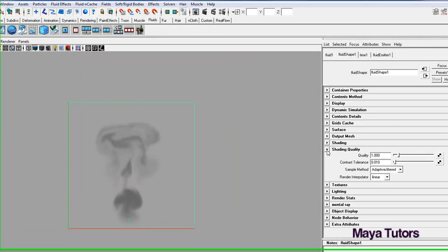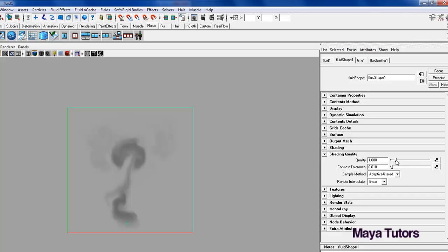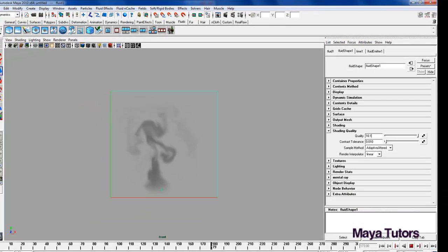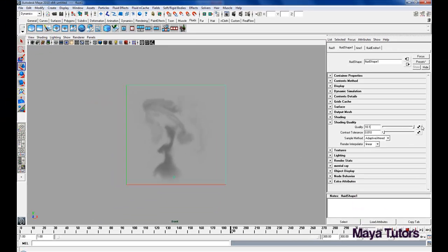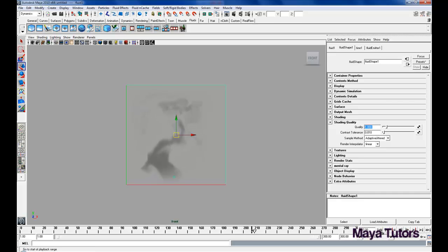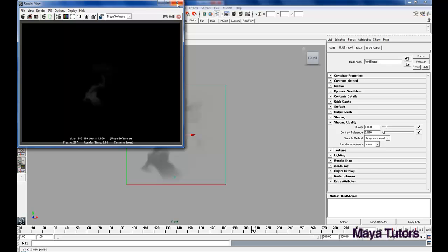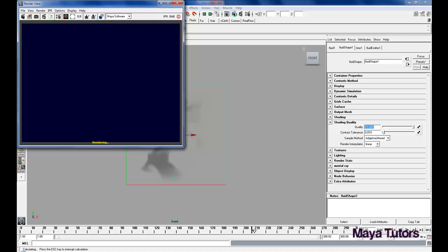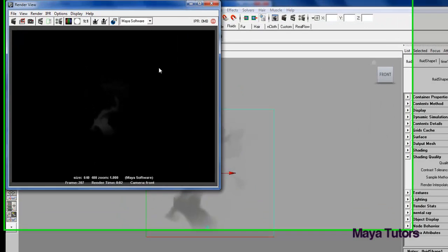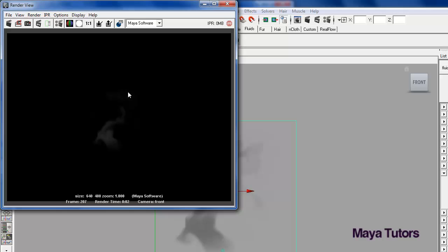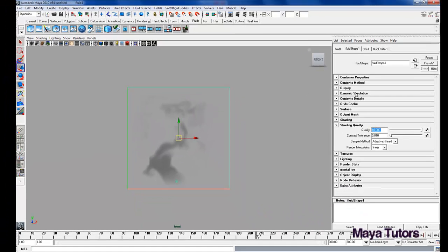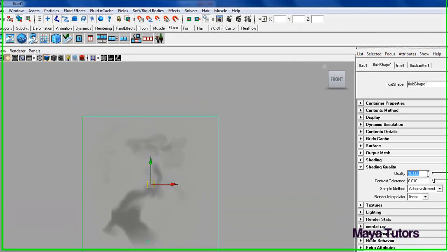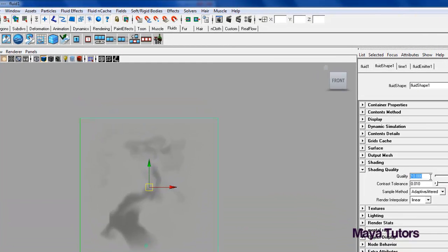The next thing you can go into is the quality. This is render quality. It won't change anything you see in real time here. Basically the difference between 1 and 10. That's 1. That's 10. You can't really see much of a difference with 2D fluids. However with 3D fluids this can really improve the quality. Or if you're using a lot of colors. But at the moment we just need that at 1.